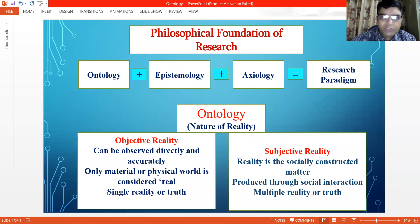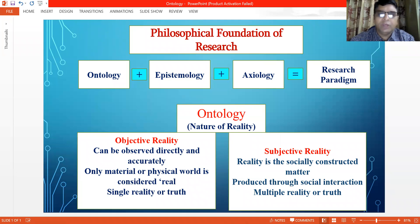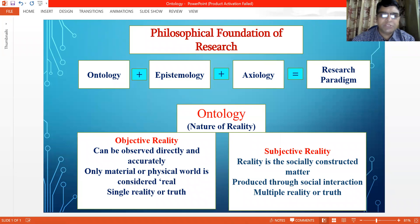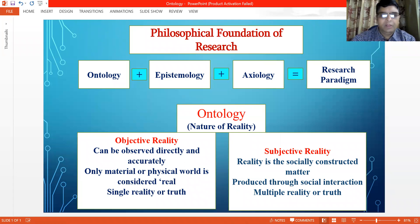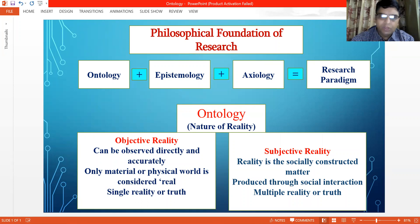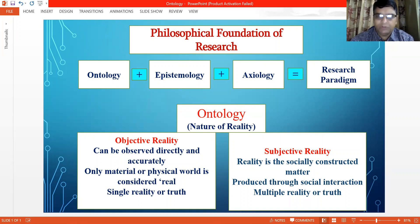When we choose a problem for our research, we need to find new knowledge to answer the research problem. In this process, the fundamental thing we should know is the nature of reality or the nature of knowledge. Basically, we can experience two kinds of reality: one is objective reality and another is subjective reality.